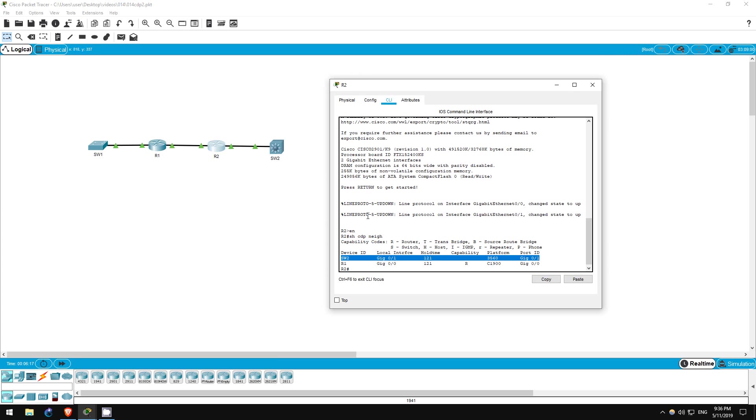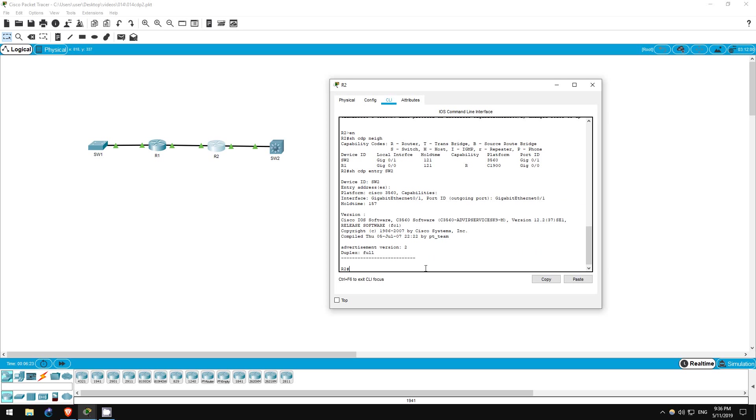Finally, let's go on R2 to find the version of switch two. Show CDP entry, switch two. Switch two is running version 12.2(37)SE1.